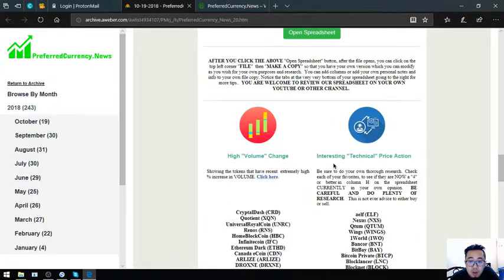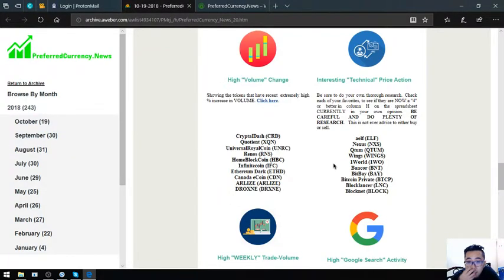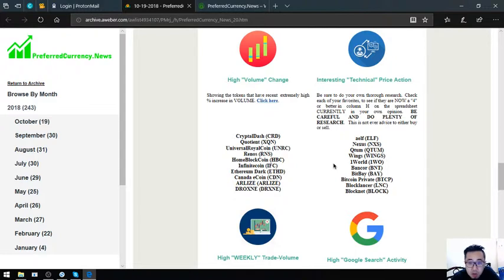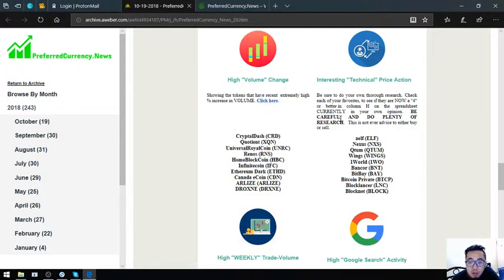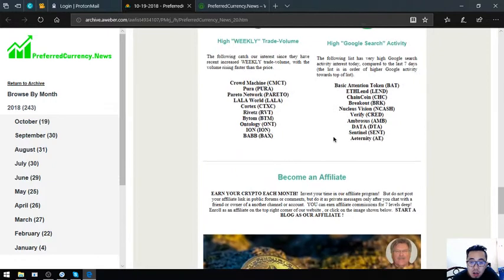Also found here in the newsletter are the tokens and cryptocurrencies that have high volume change, that have interesting technical price action, high weekly trade volume, and high Google search activity.